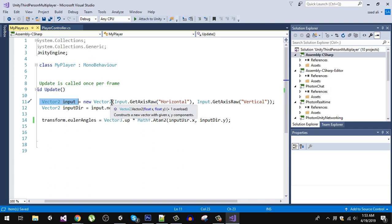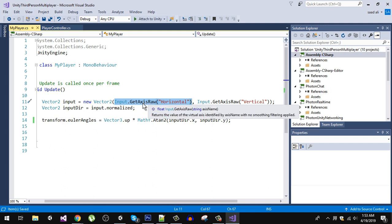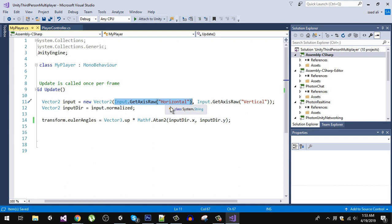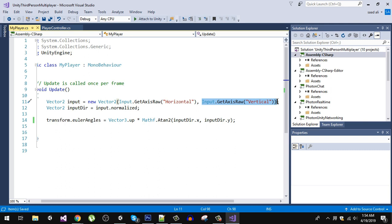We create a new Vector2 and get Input.GetAxisRaw. There is a difference between GetAxis and GetAxisRaw. GetAxisRaw only returns three values: negative 1, 0, and 1 — there's no in-between like 0.1 or 0.2. On the horizontal axis, pressing the right arrow key returns positive 1, no key returns 0, and the left arrow key returns negative 1. On the vertical axis, pressing the up arrow key returns positive 1 and the down arrow key returns negative 1.